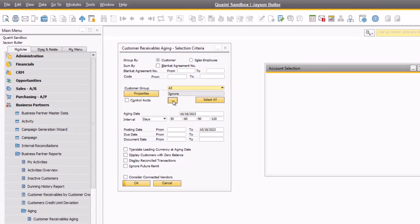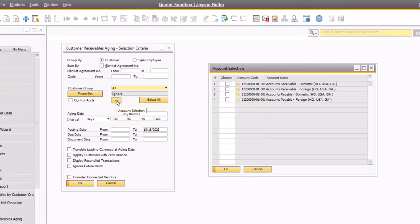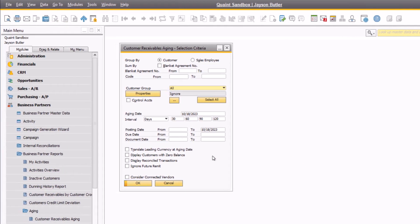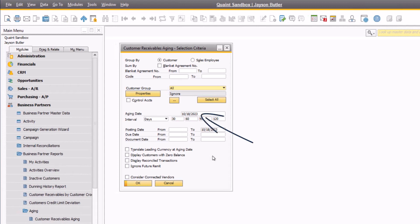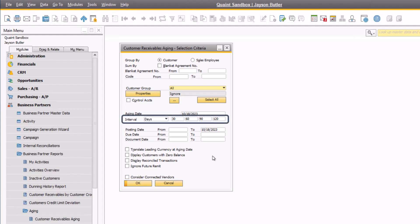By clicking on the control accounts, you can choose to run the report for only specific GL accounts — domestic or foreign, for example. Below, you will see the aging date. This is the date that the SAP report uses to determine the age of the receivables. The first time that you run the report, the aging date is automatically populated with the current date. Afterwards, the aging date displays the date that was last input and will need to be manually updated. The interval dates are automatically populated as well — think of these as the aging buckets that the report classifies the receivables into. They can be updated based on your business requirements. You can further filter transactions based on different date ranges, and some additional filters can be used to alter the output based on your data needs.